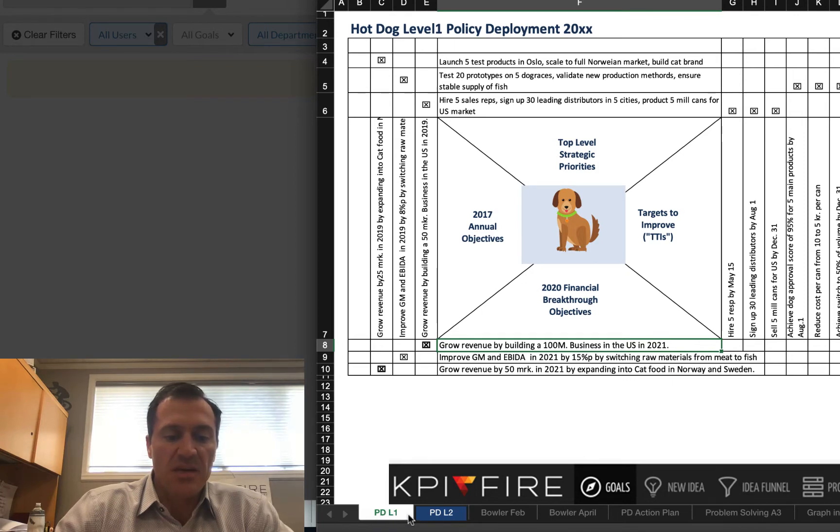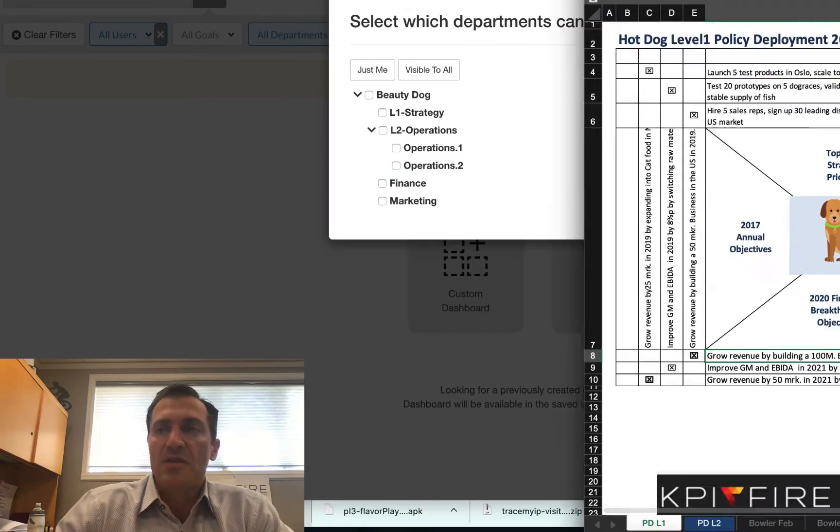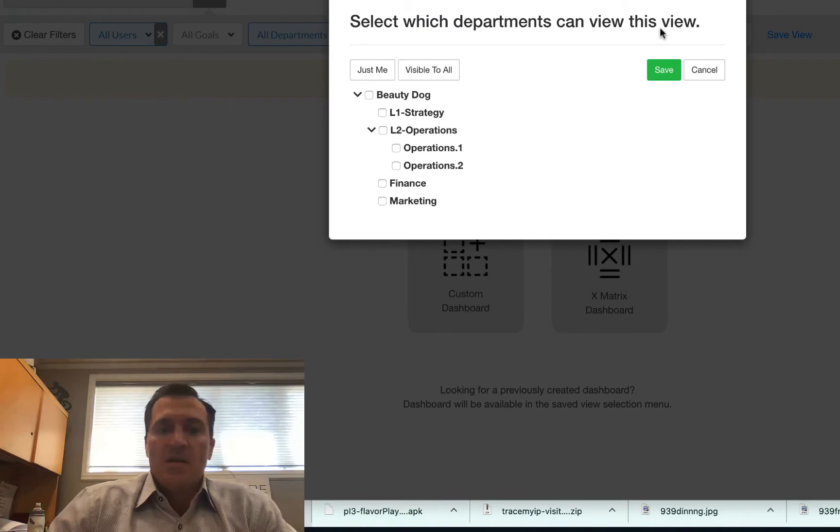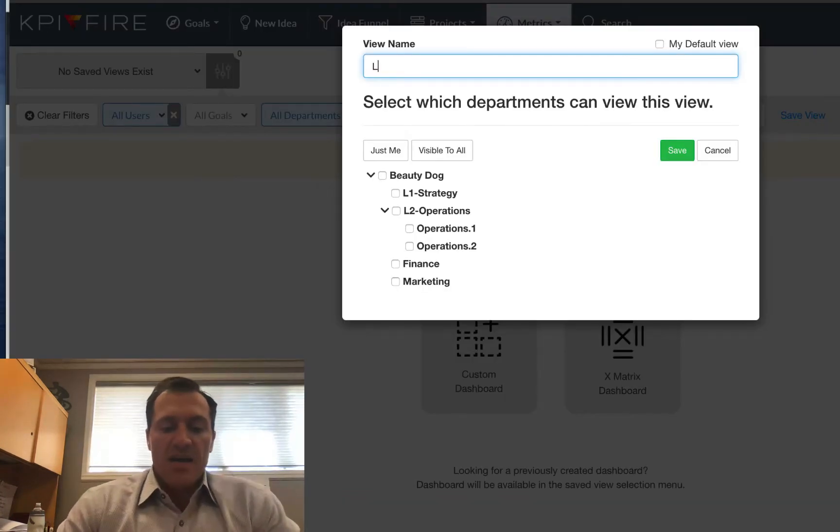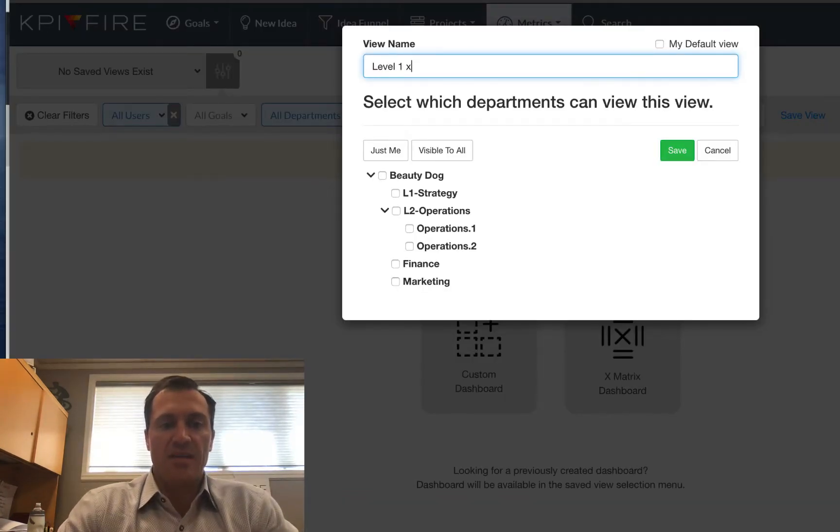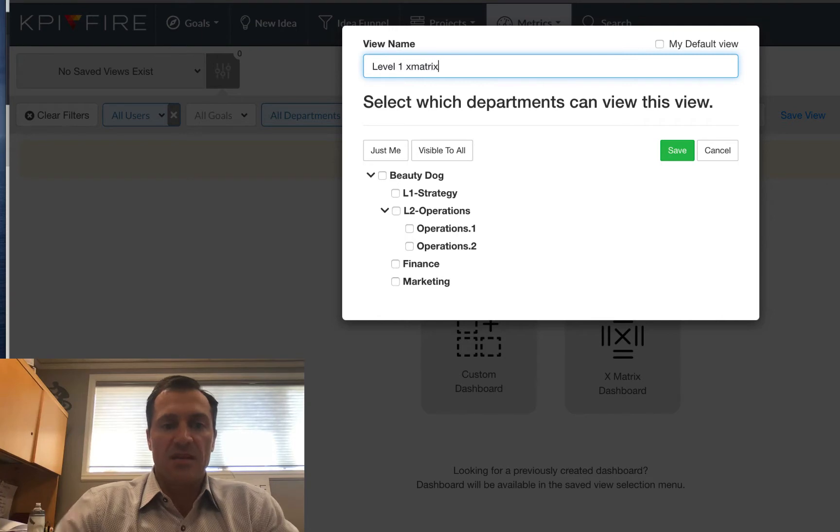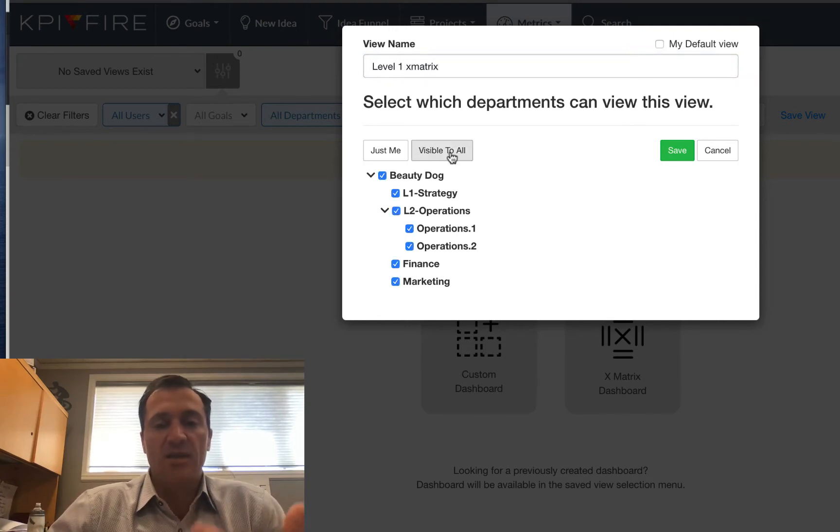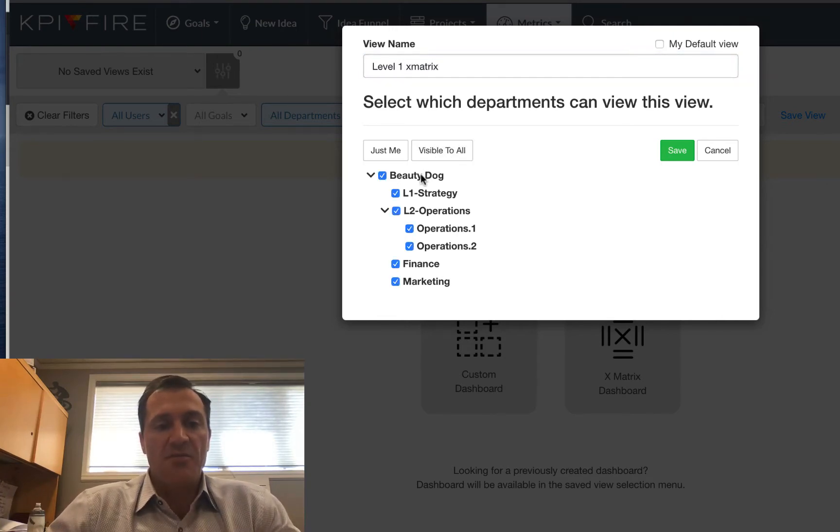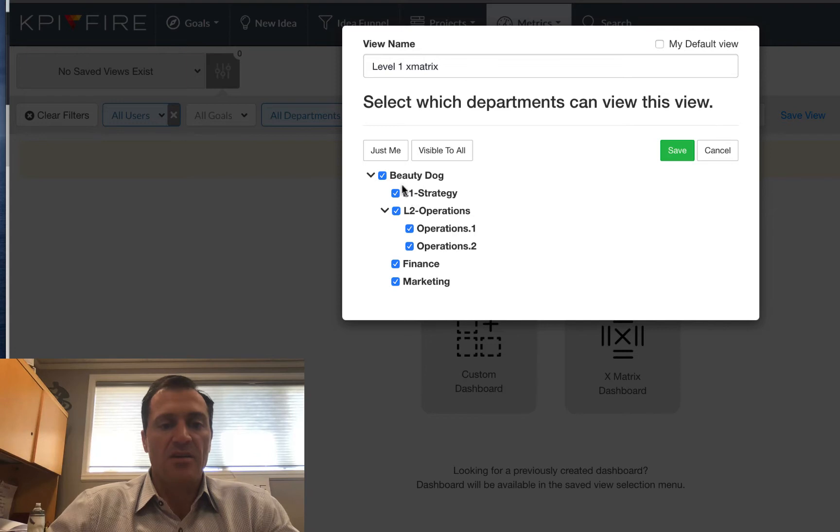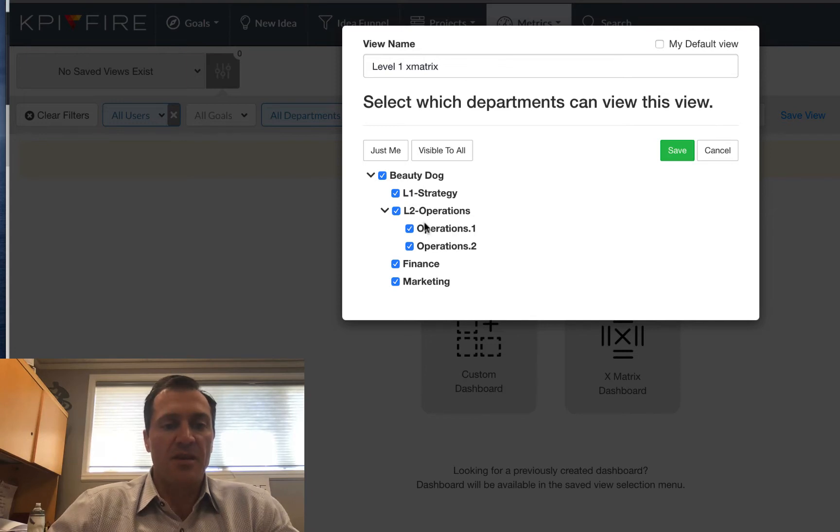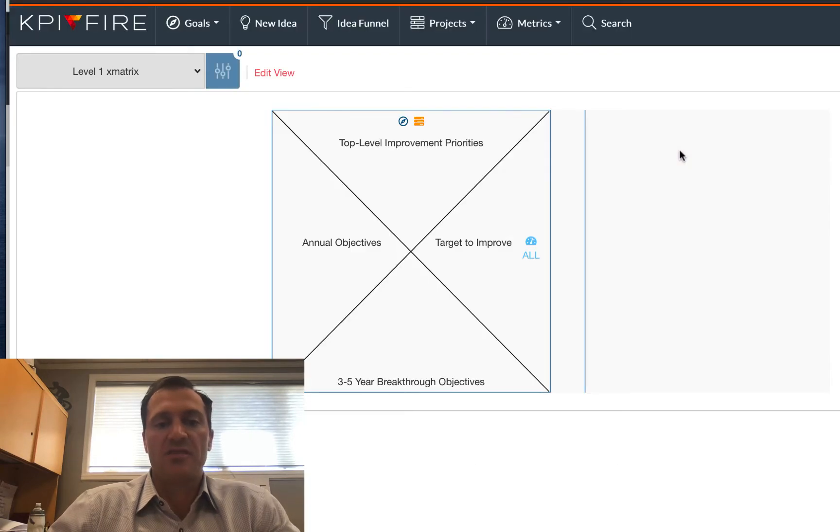And what I usually recommend is when I receive an X-Matrix from a customer, a lot of times they'll have their tabs labeled. So I'm looking for a label on the tab. This one is just labeled PDL1 and PDL2. So I'm just going to call this my level 1 X-Matrix, and I'll label the second one level 2.